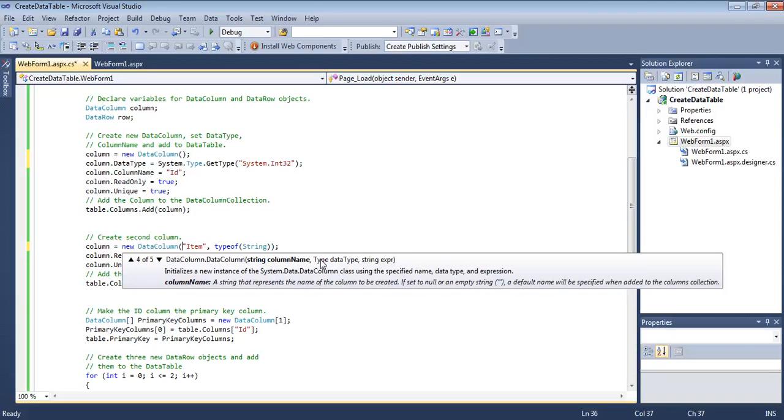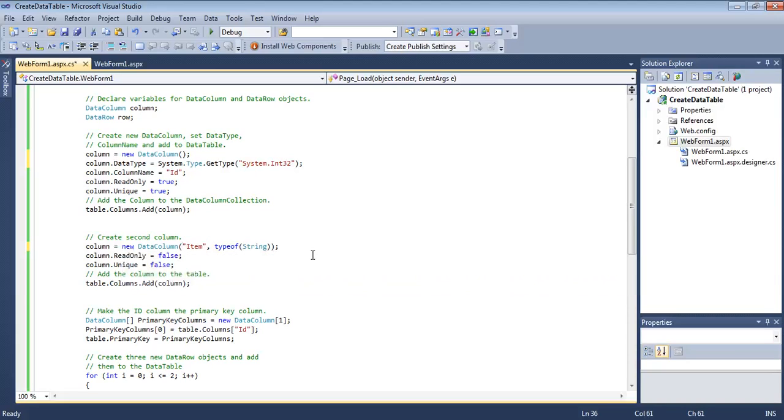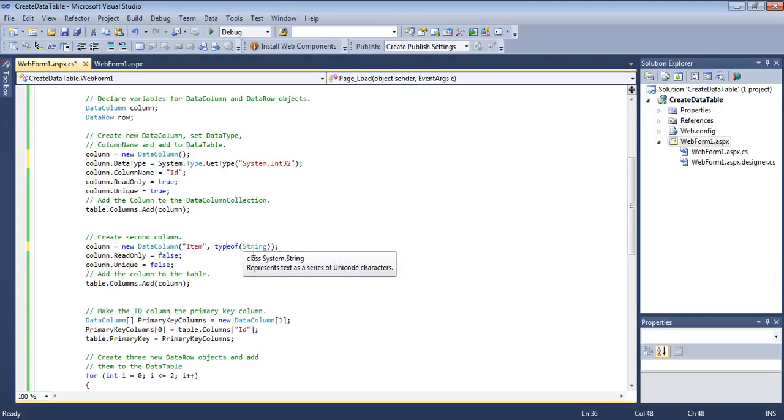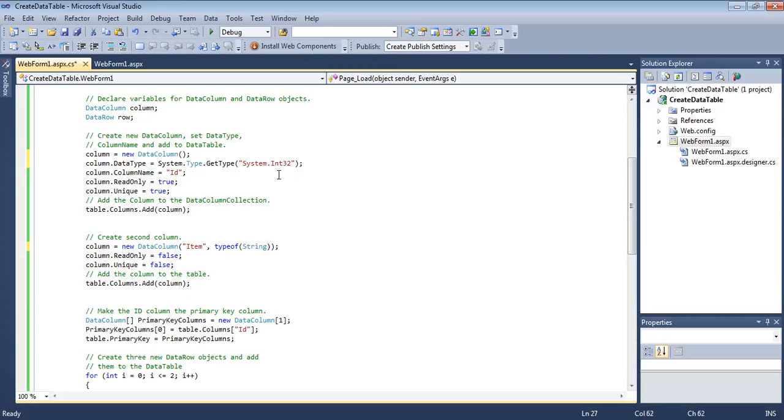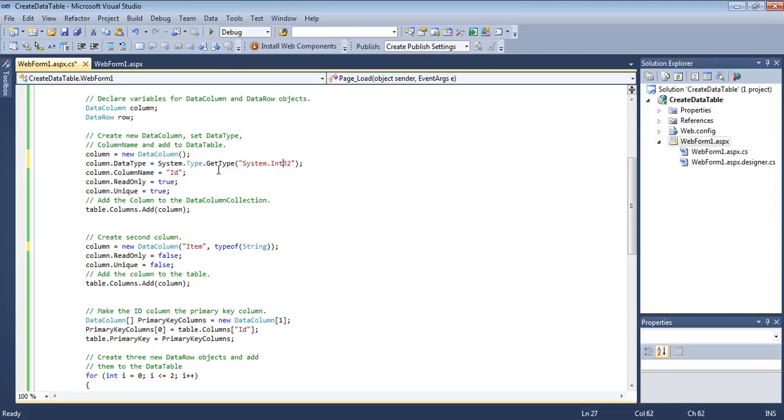We are going to use this third constructor that takes the column name as well as the data type. We want to keep it simple because name and data type are foremost. For the data type here we are not using GetType. We are using the typeof operator to set the type as string. Here we pass the type name as string. It decided the type at runtime, but here it decides the type at compile time because we are passing the name of the struct, the name of the type, and not in string.